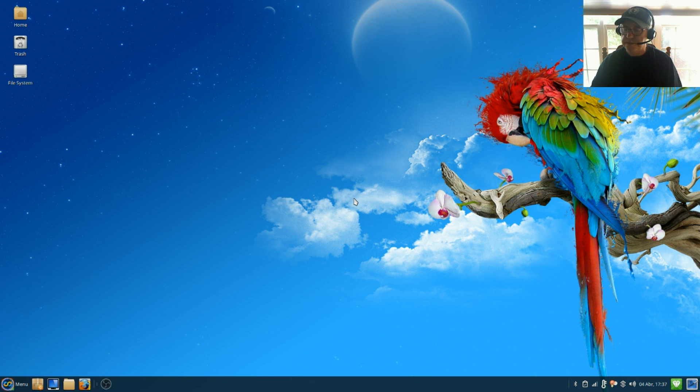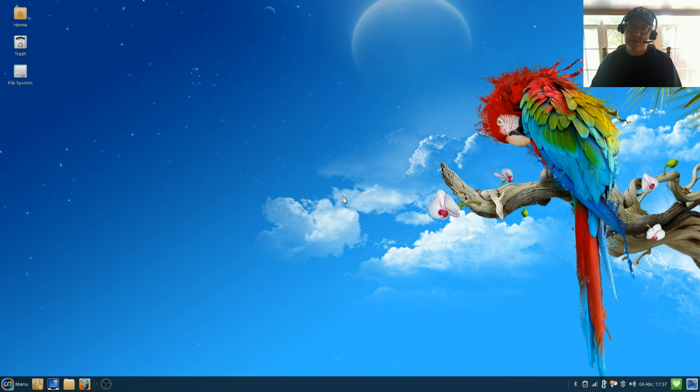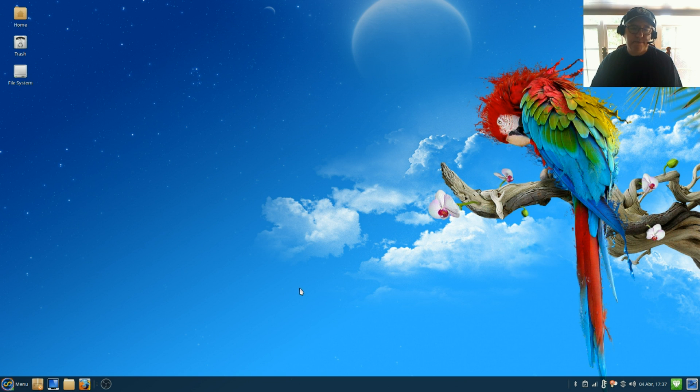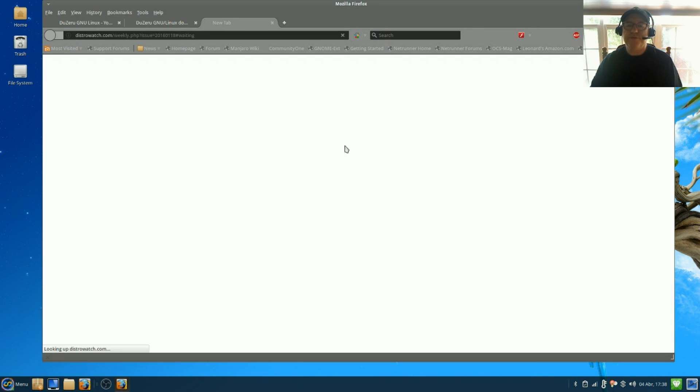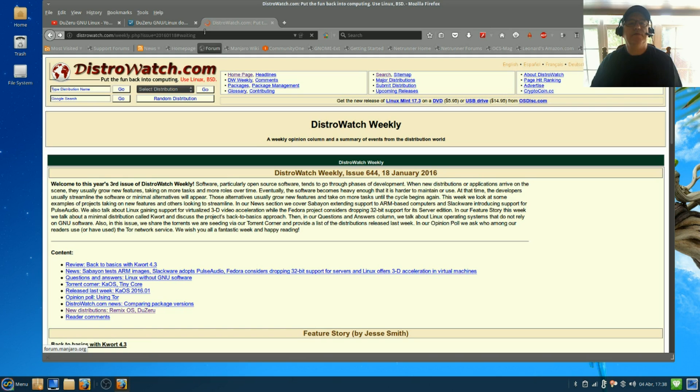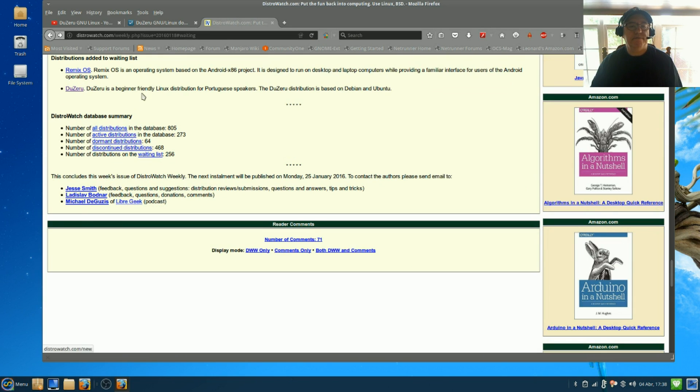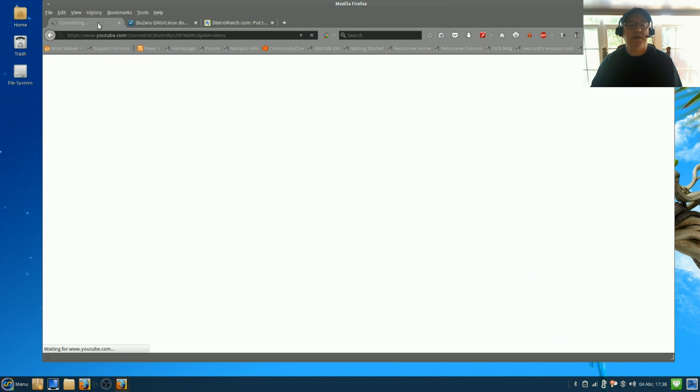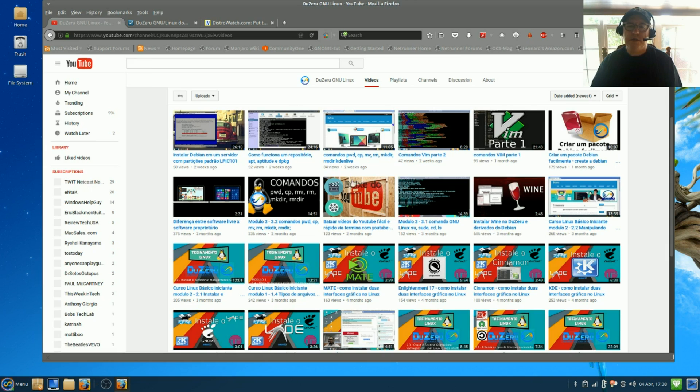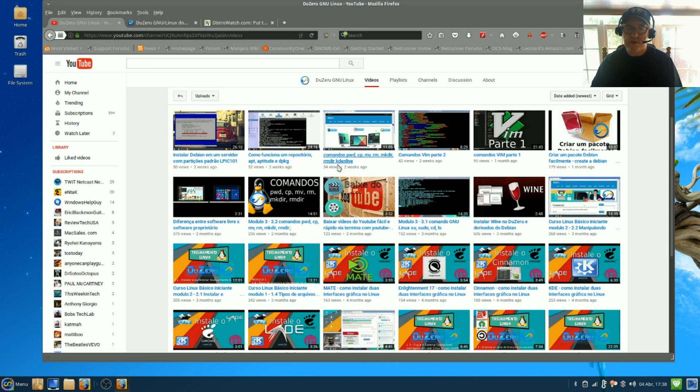Nevertheless, the only caveat on this particular distribution is it is geared towards Portuguese users. For example, they have a YouTube channel and it is, as you can see, geared towards Portuguese users.